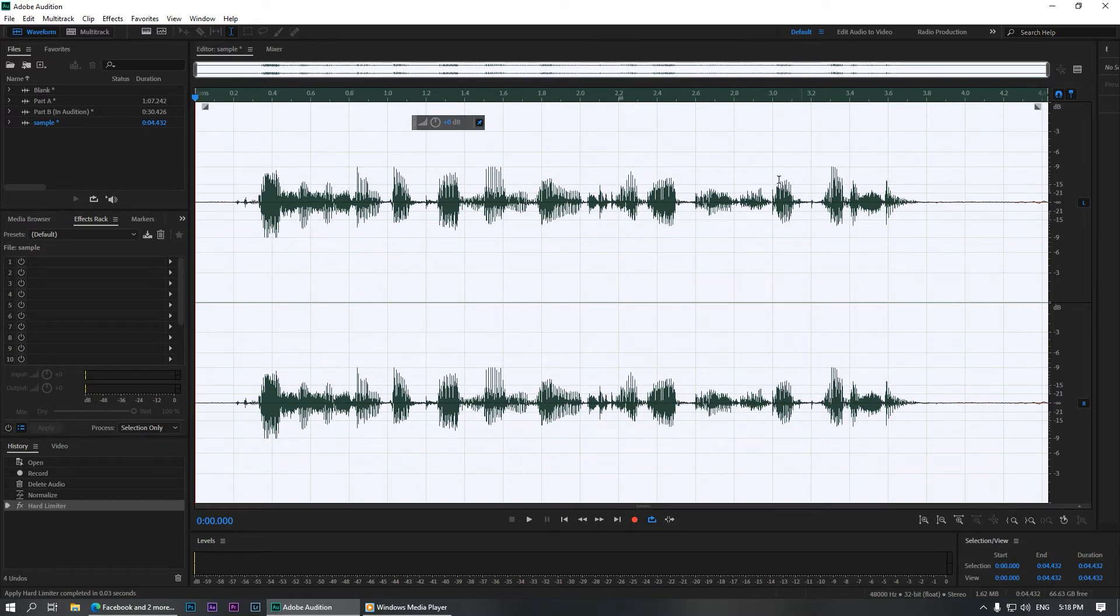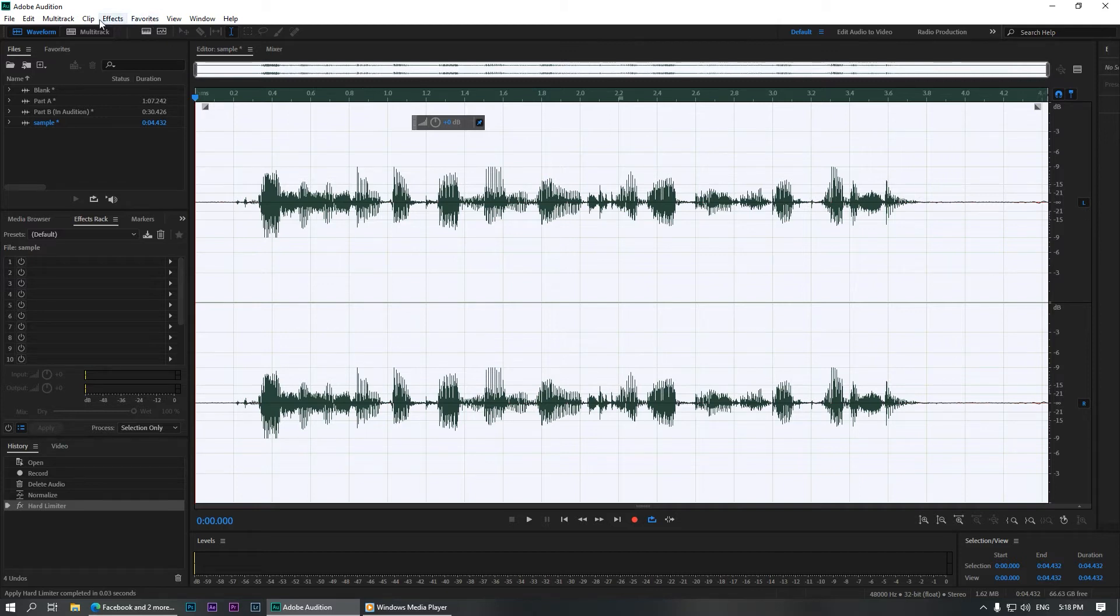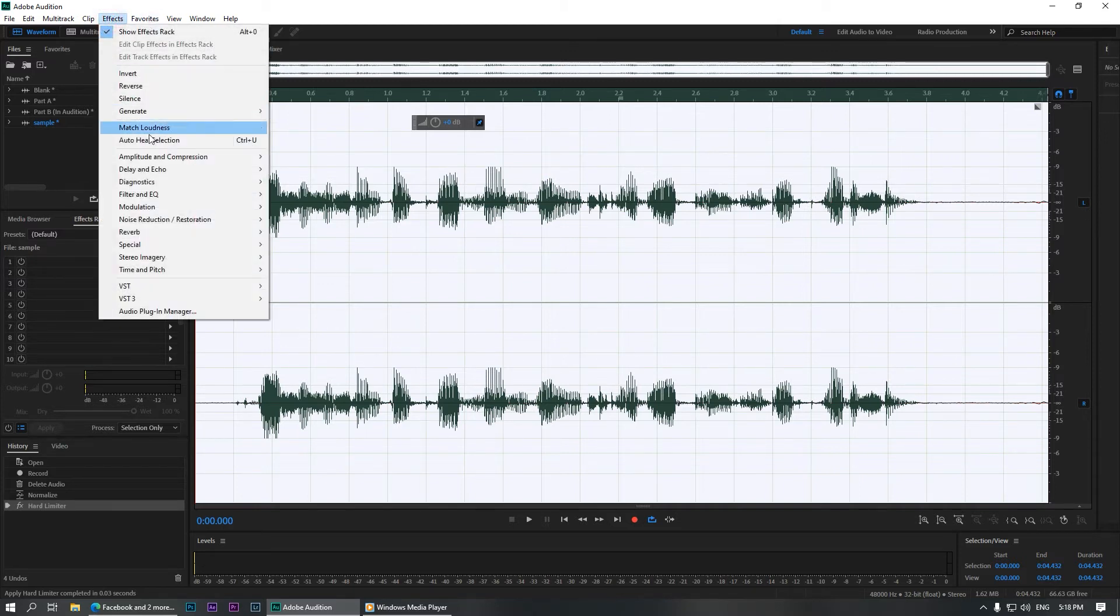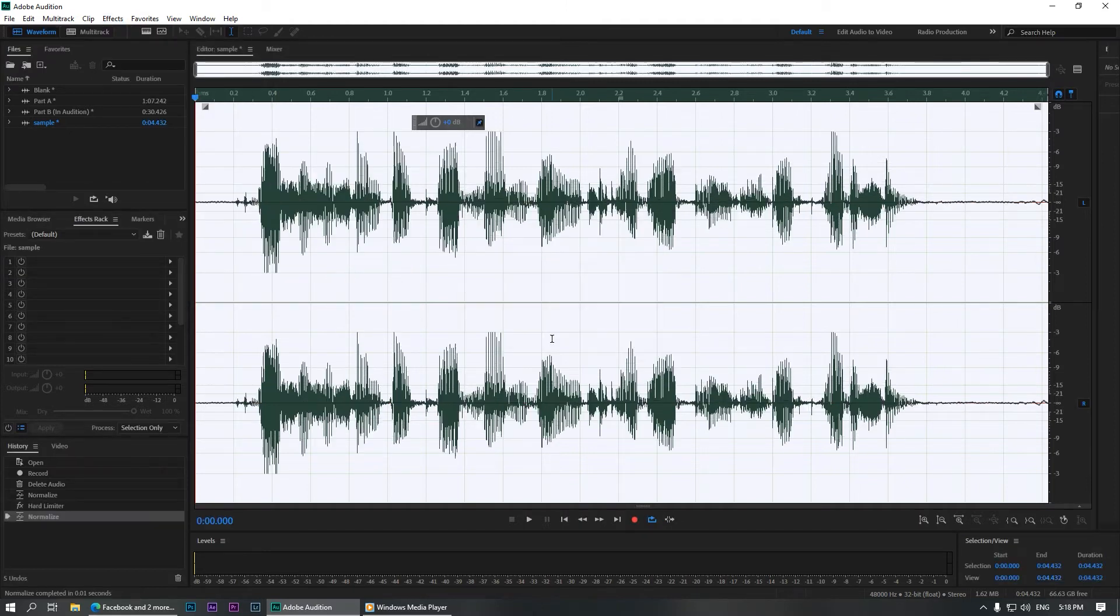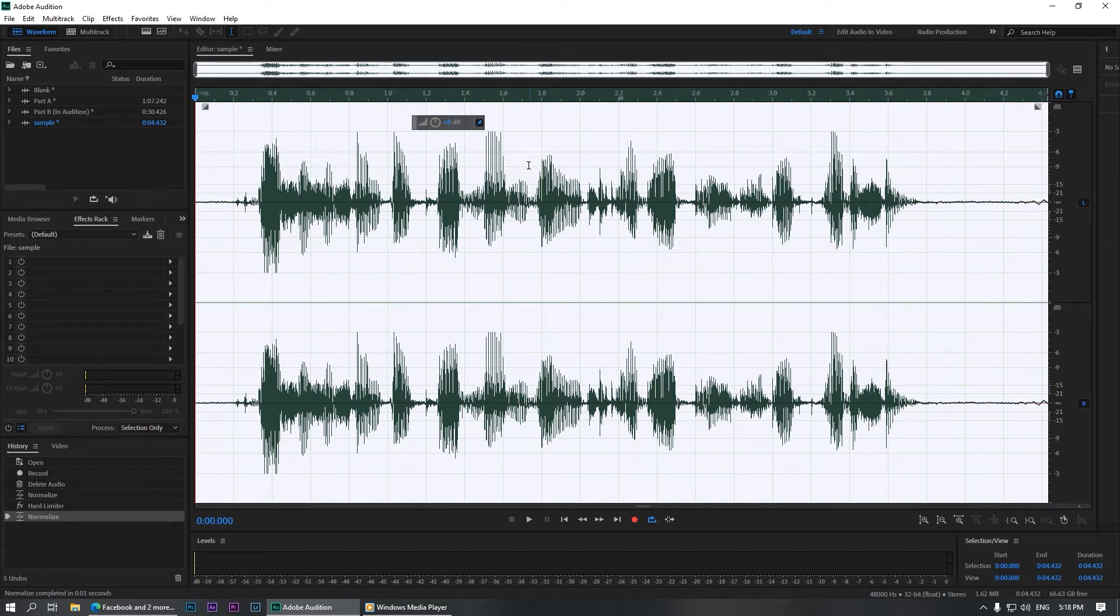So once again, we are going to normalize the waveform to minus 3 dB. So again, go to Effects, Amplitude and Compression, Normalize. Make sure that you are set to minus 3 dB. As you can see, now the average volume is at around minus 6 dB, which is good enough to capture the noise print. So now let's hear what we have edited.